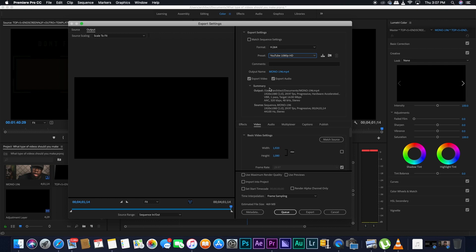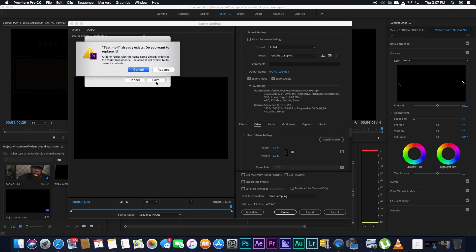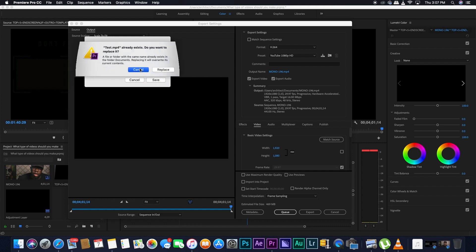If you want, you can also change the name of your output. I'm going to call it Test. I already have a test. Okay. So I'm going to call it Test 3.